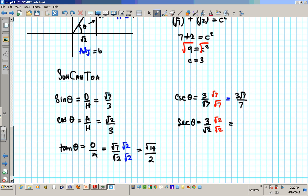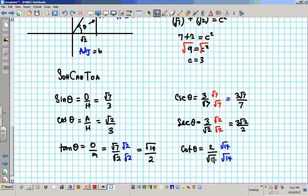Secant theta simplifies to 3 root 2 over 2, since root 2 times root 2 is 2. Last is cotangent theta — reversing the tangent ratio we get 2 over root 14. Multiply by root 14 over root 14, top and bottom, giving us 2 root 14 over 14. Since 2 goes into 14 seven times, we reduce: 2 goes into 2 once, 2 goes into 14 seven times. So the final answer is root 14 over 7.